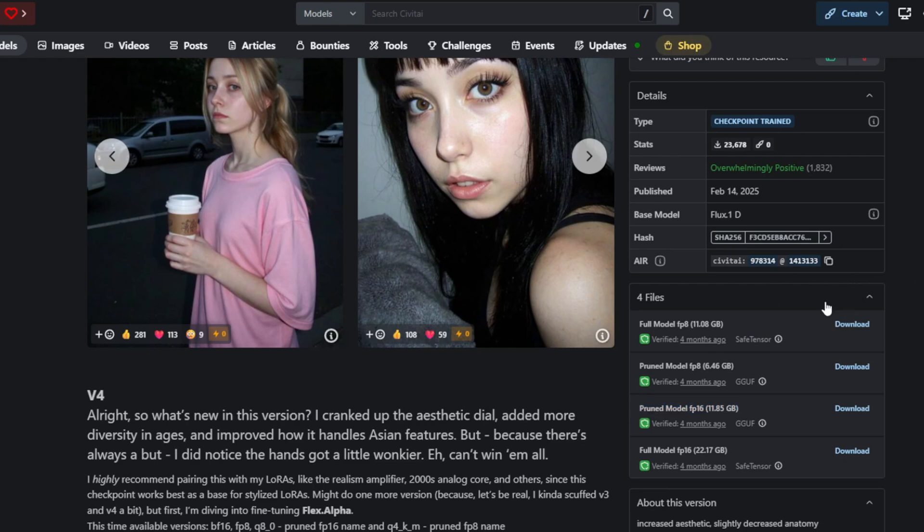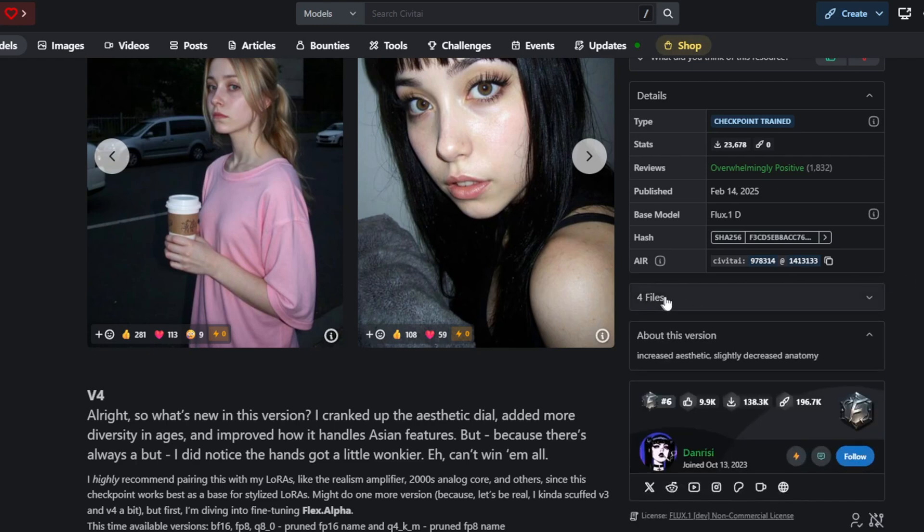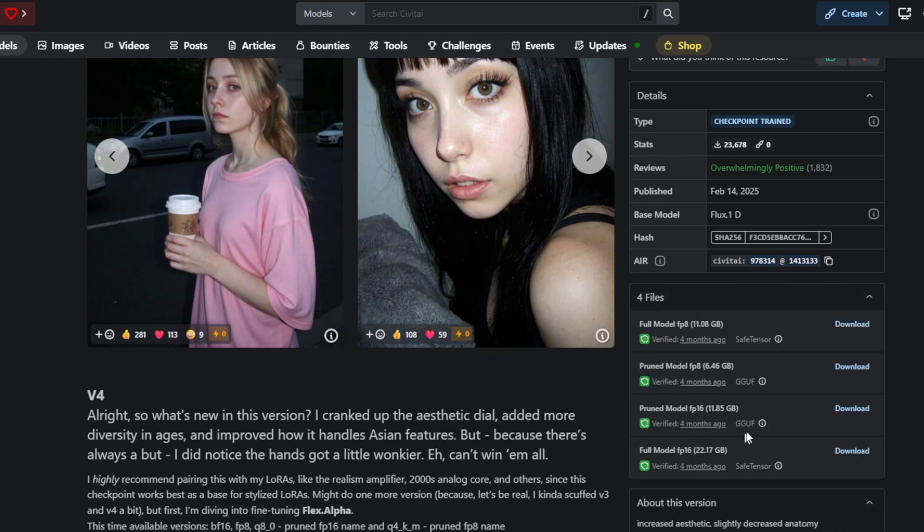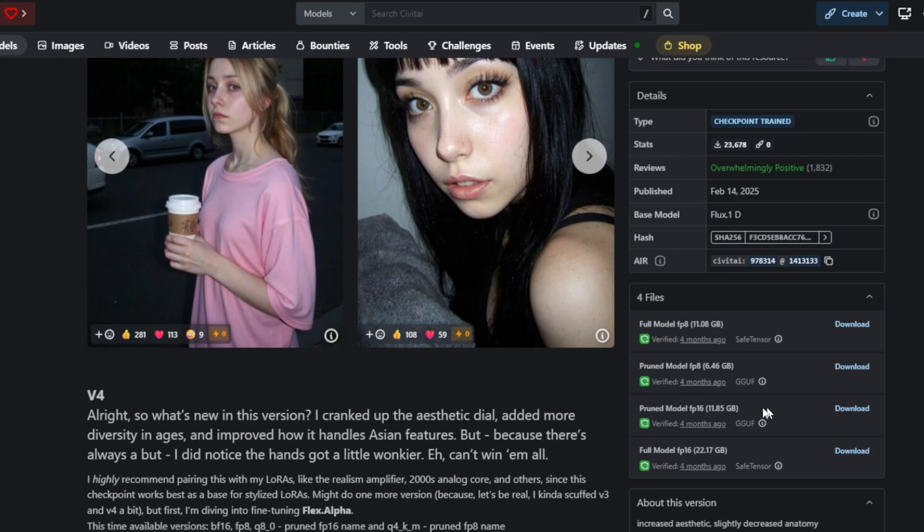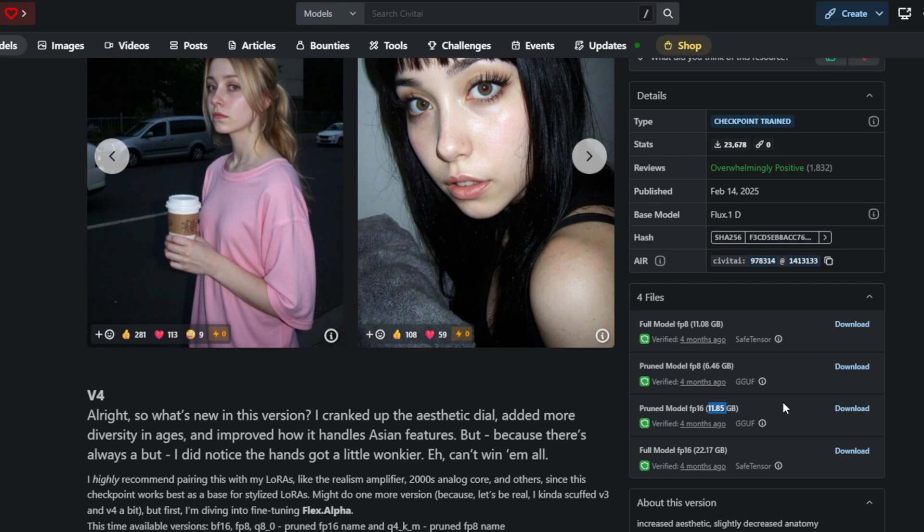On the model page, there is a right-hand side and look for the file section where different versions of the models are available. The one I'm using is the pruned FP16 model. It delivers nearly identical quality to the full version but at half the size, meaning it uses less VRAM and this is also the version I've included in the RunPod setup.